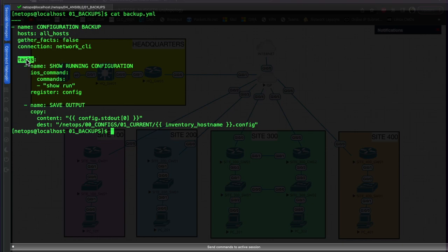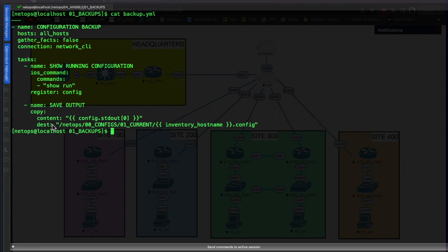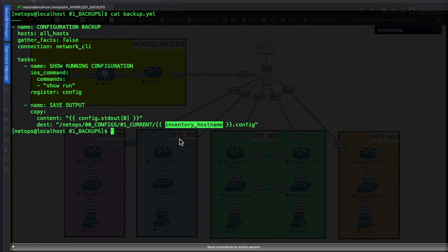Our tasks are going to run commands against those devices - we log in and do a 'show run', saving that information to a register called 'config'. The next task saves the output: it copies the content from config.stdout to a destination directory and file. The file is named using the inventory_hostname, so it will be named things like 'headquarters_gateway_one.config' or 'headquarters_switch_one.config'.